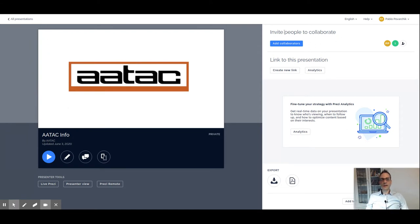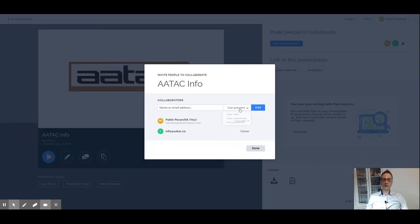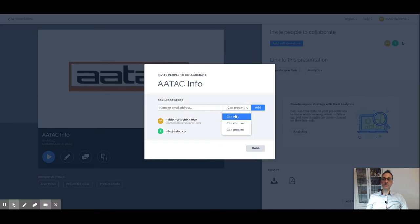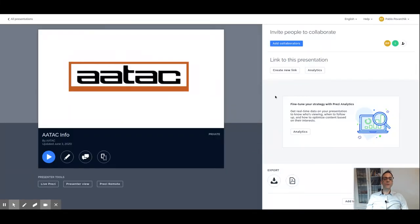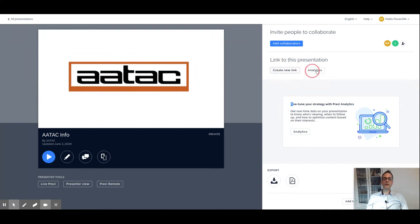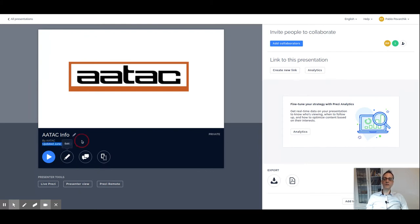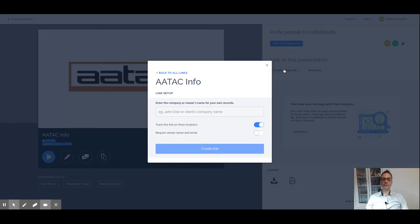We can add collaborators in this section, and those collaborators can present, comment, or edit. We will talk more about permissions further on. We can also create a new link. This is super important. With create a new link, we are able to share our presentation because the link that we see in edit mode is not what we are looking to share with other people. Otherwise, they won't be able to access the presentation.